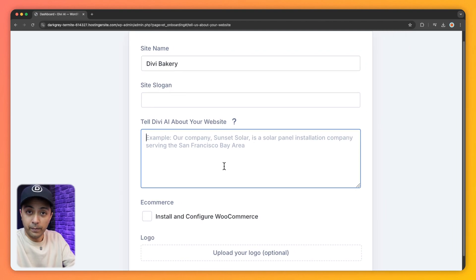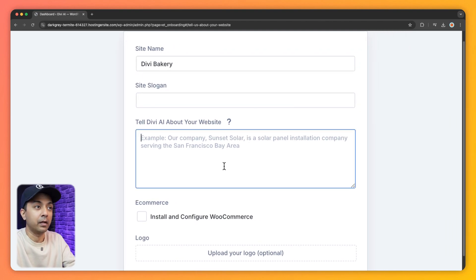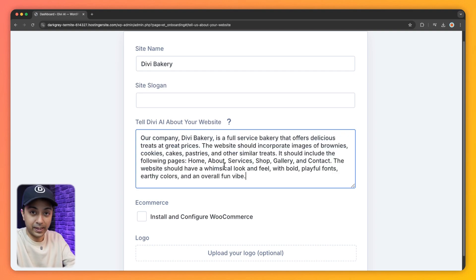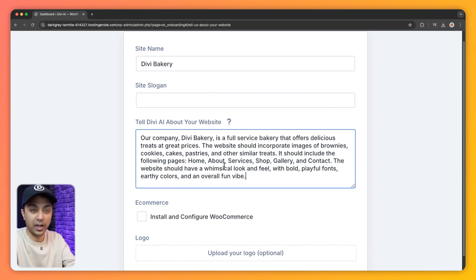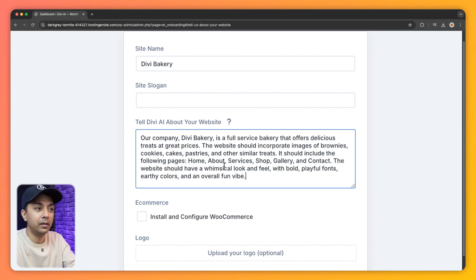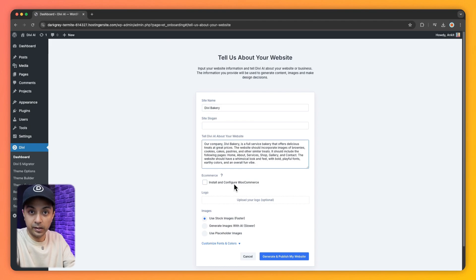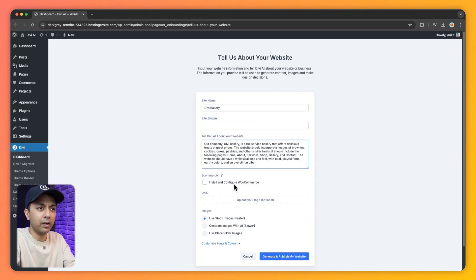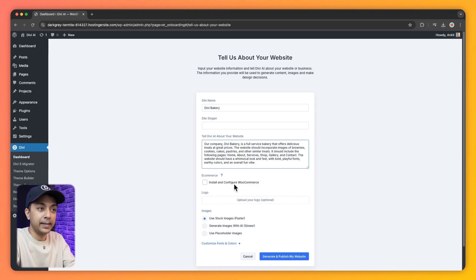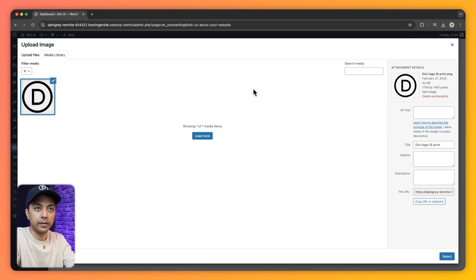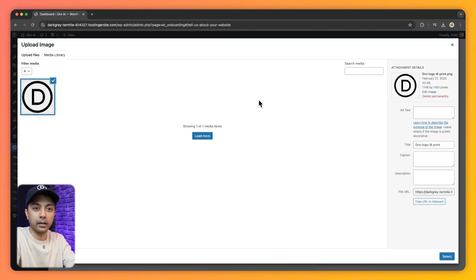And once again, try to go ahead and describe as much as possible. After that, if we want, we can also add WooCommerce if we need e-commerce functionality on our website. But right now we are going to leave it unchecked. And then we can also upload our logo. So let's go ahead and do that. So here is our logo. Let's click on select.